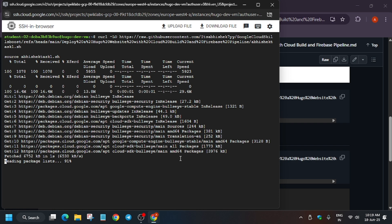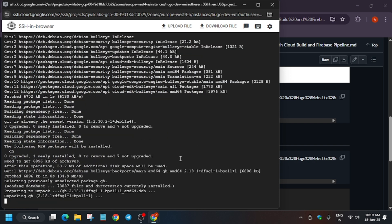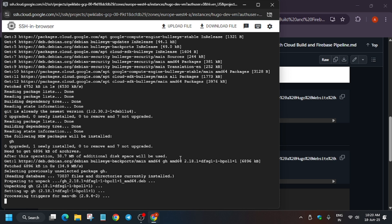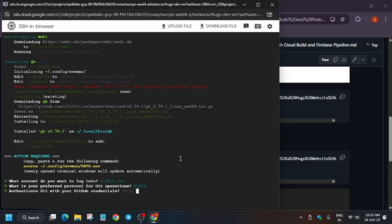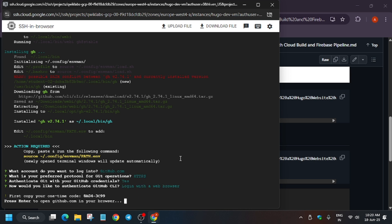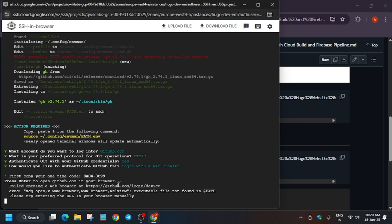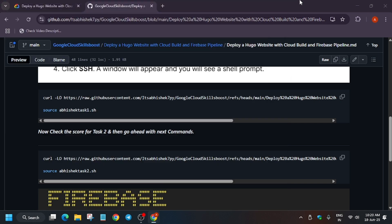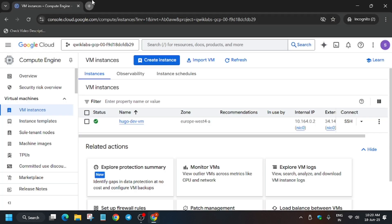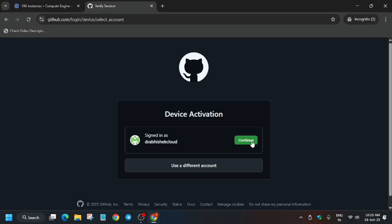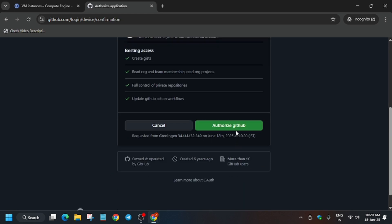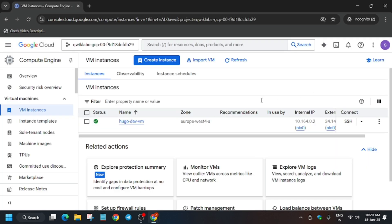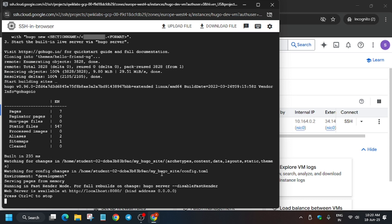Here we have to initiate and log in to GitHub with Cloud Shell. For other skill badges and labs, you can check the playlist and description of this video. You'll see a GitHub prompt — hit Enter, type Y and hit Enter, then hit Enter again. Copy the URL shown, paste it in any tab or incognito, sign in, and copy the code by dragging your cursor. Then click Continue and authorize GitHub.